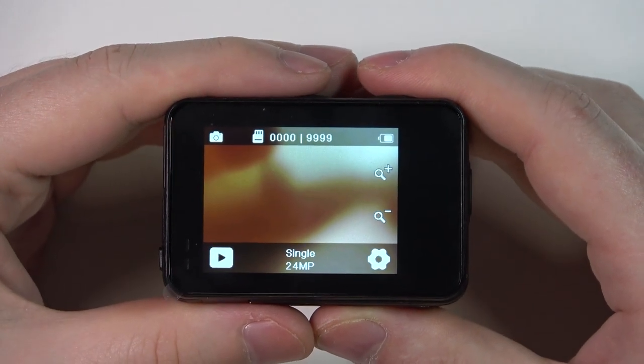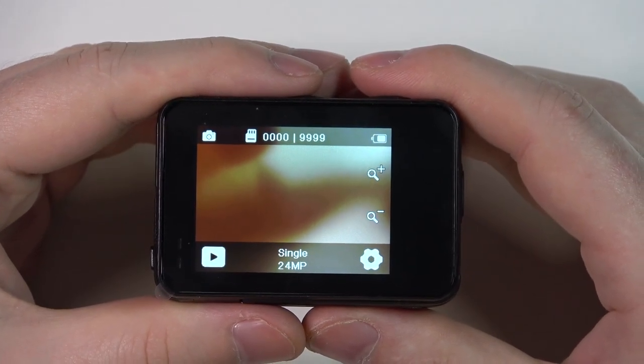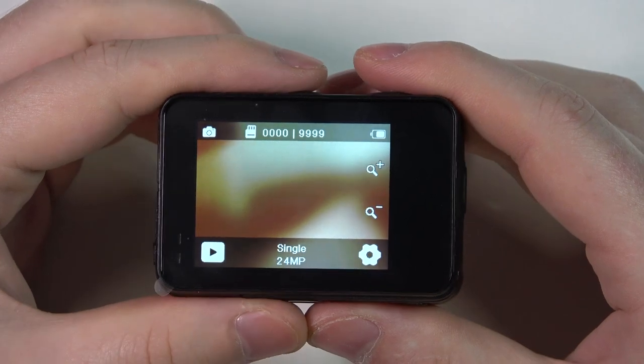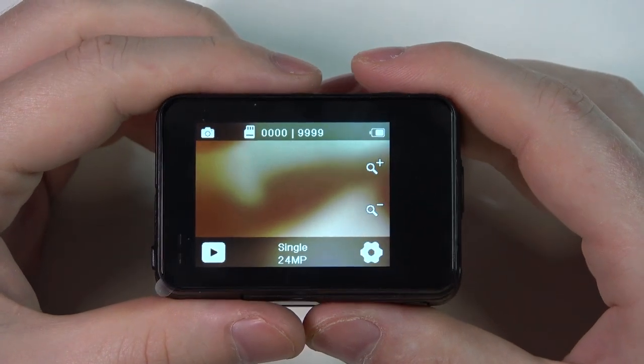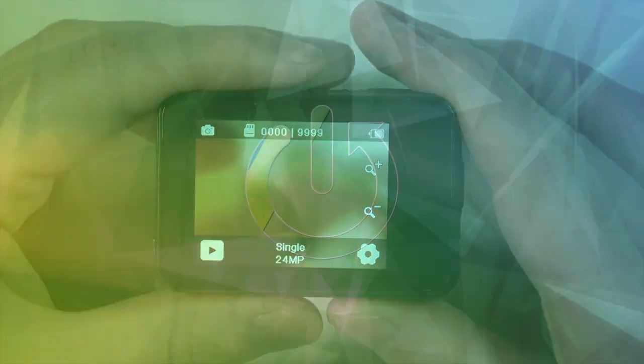Hello! In this video I want to show you how to change ISO settings in the Wolfang GA400 camera.